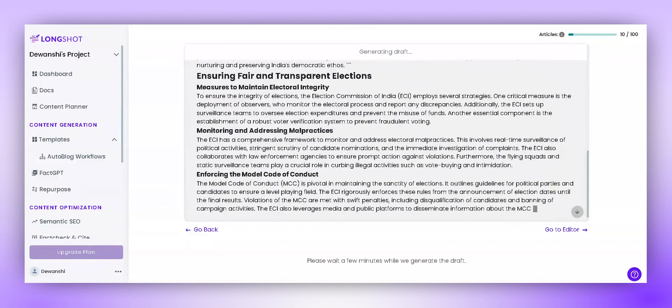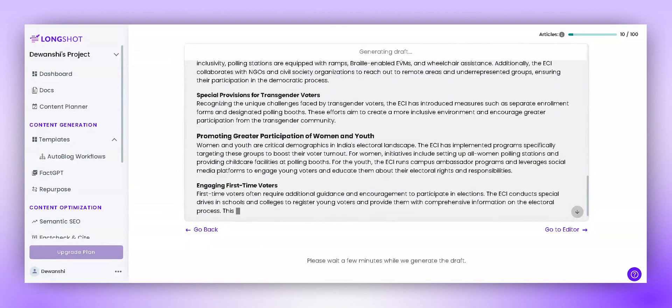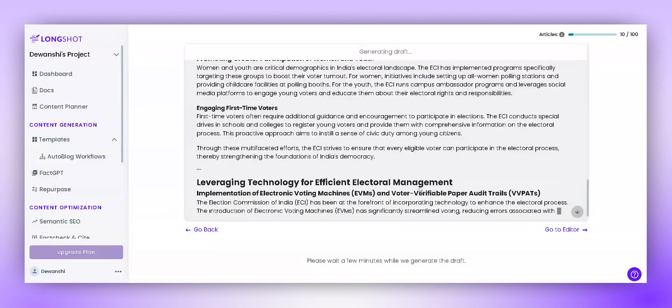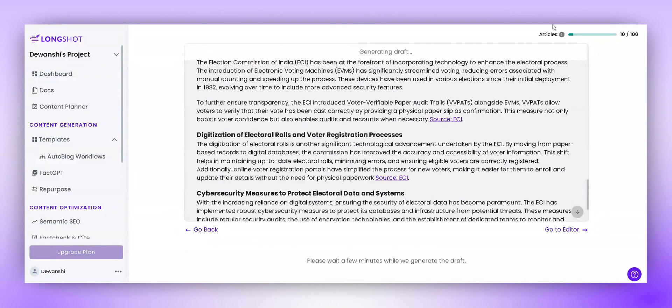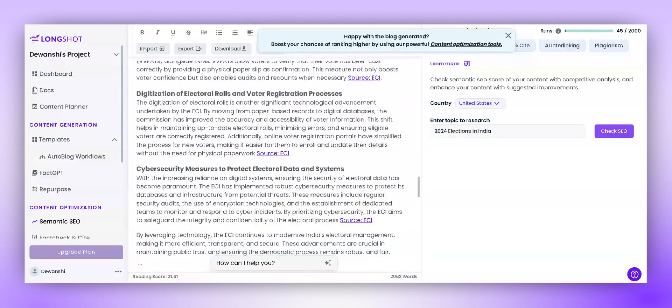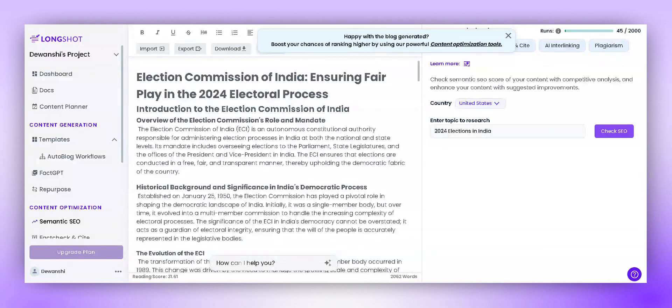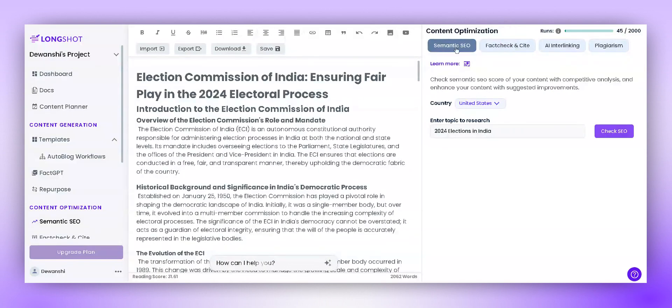You can further edit the blog and optimize it using various tools like Semantic SEO, SAP Check, Site Interlinking, and Plagiarism Checker — all within LongShot itself.